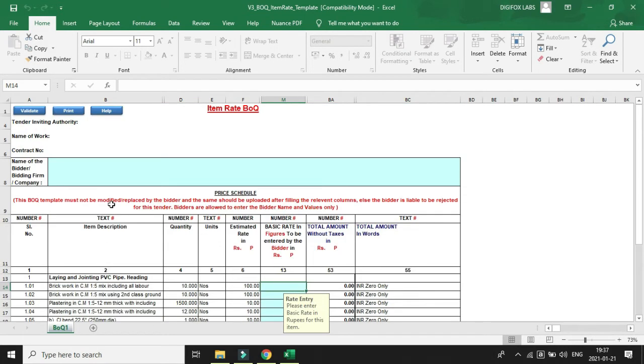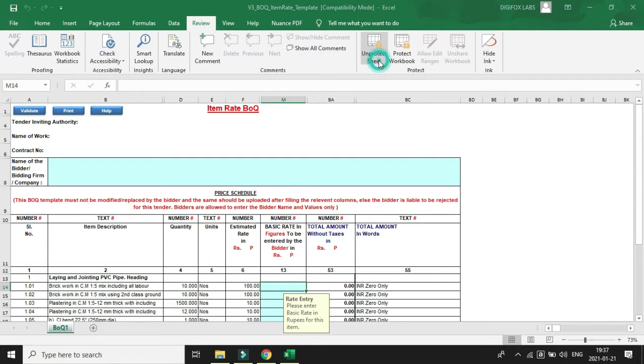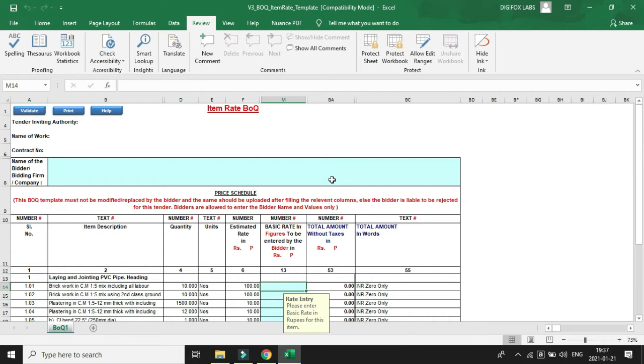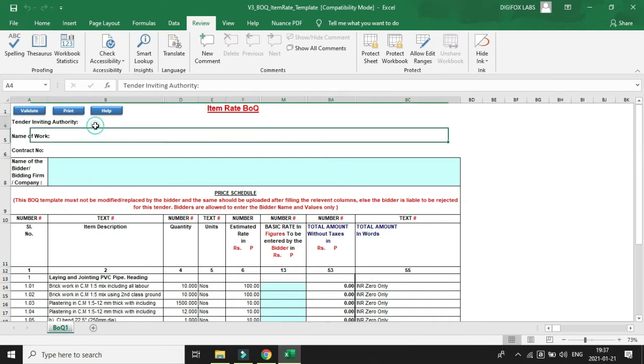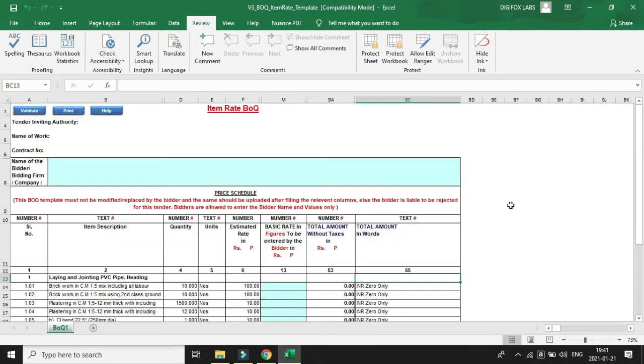Let's go to the Review tab and then Unprotect Sheet. The default password is 'testing'. This will unprotect the sheet. Now we can modify the columns and rows.